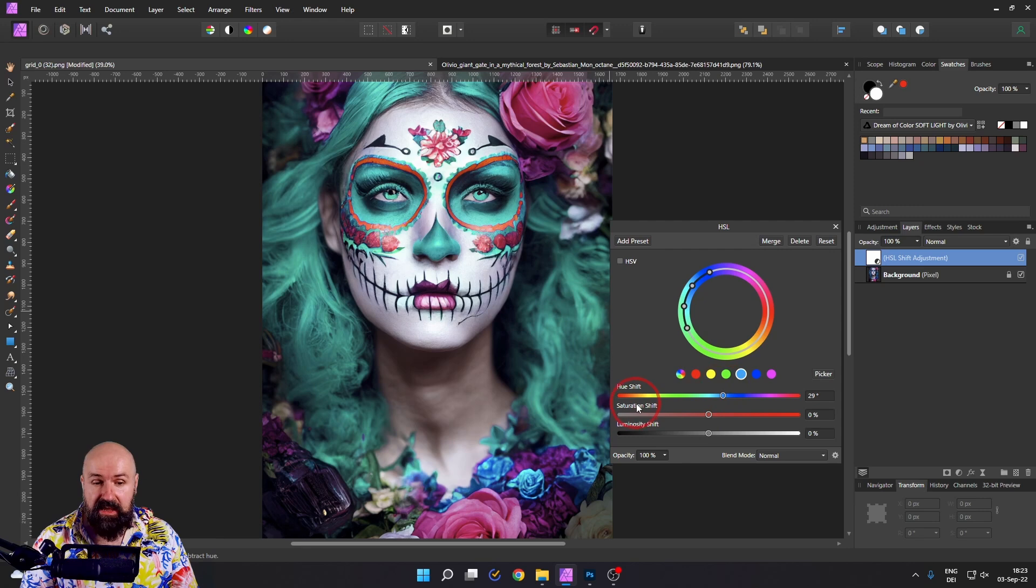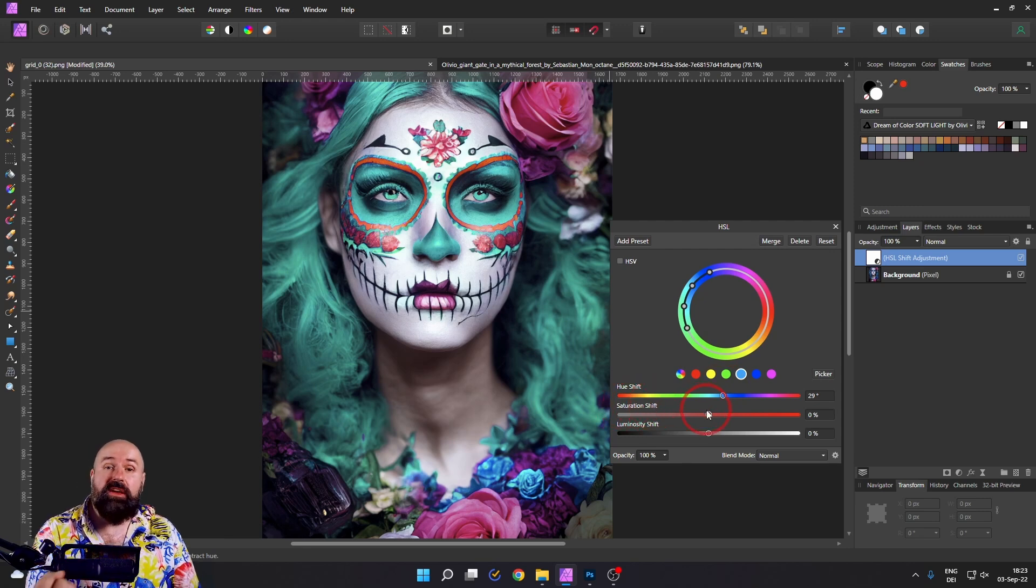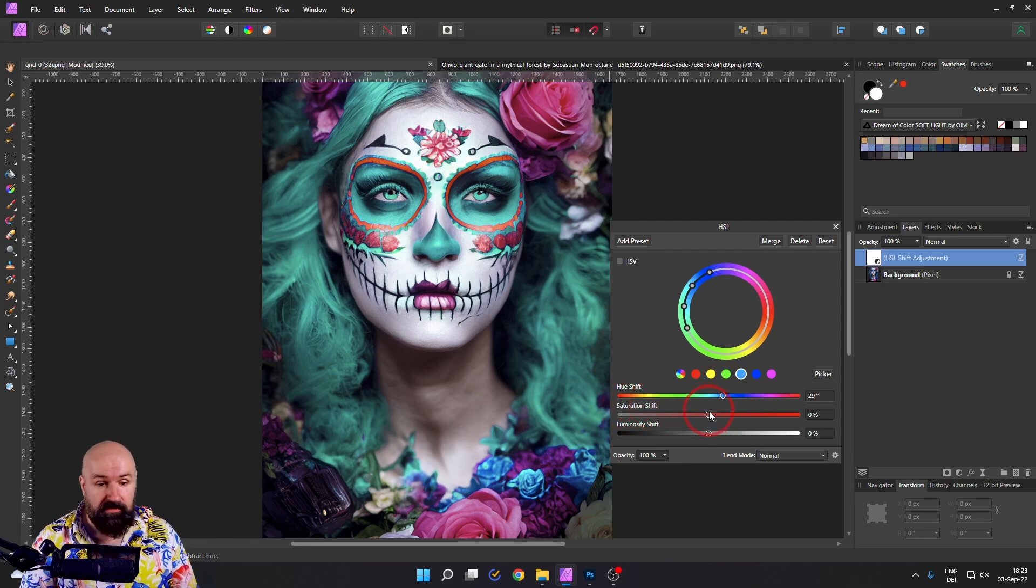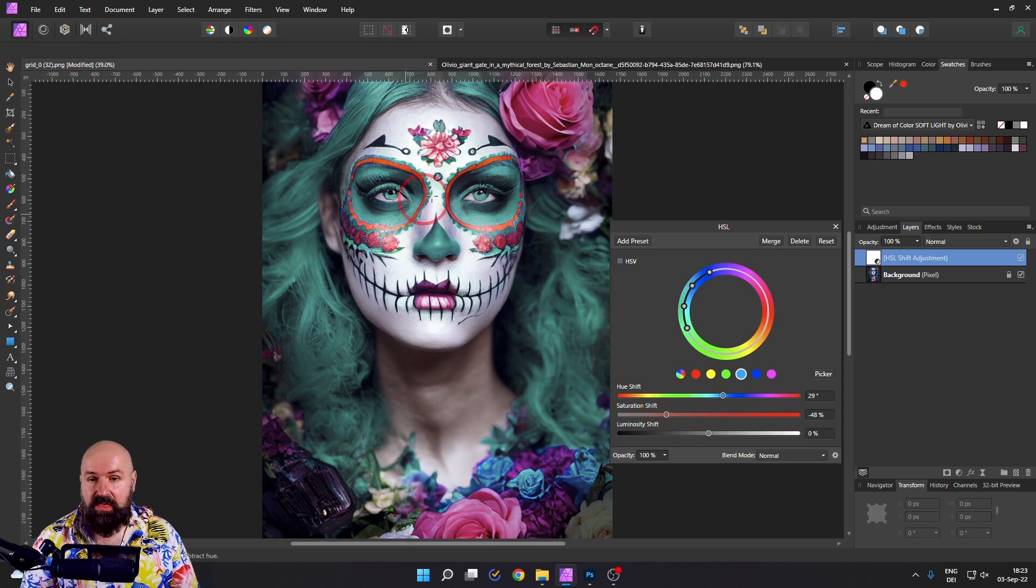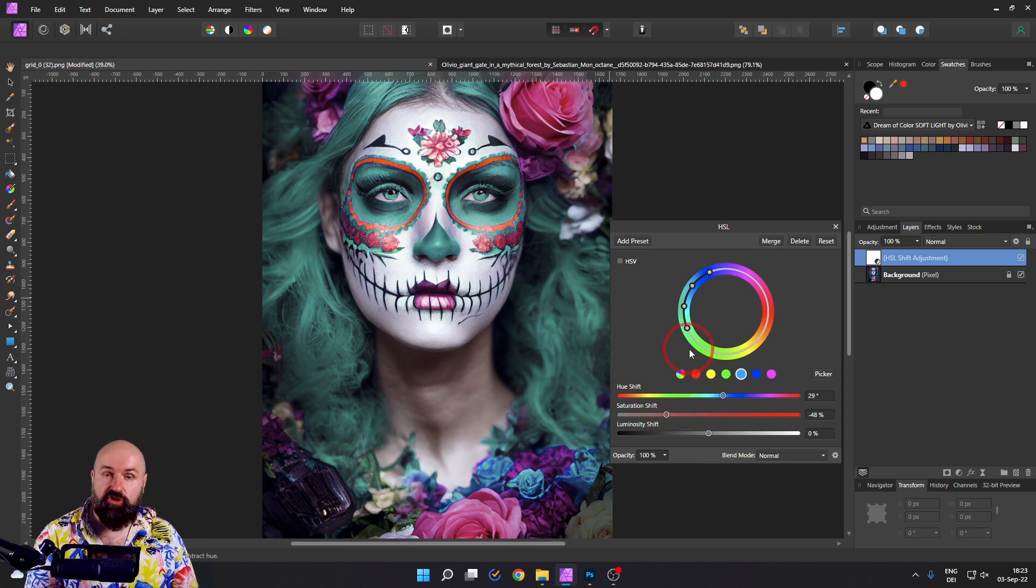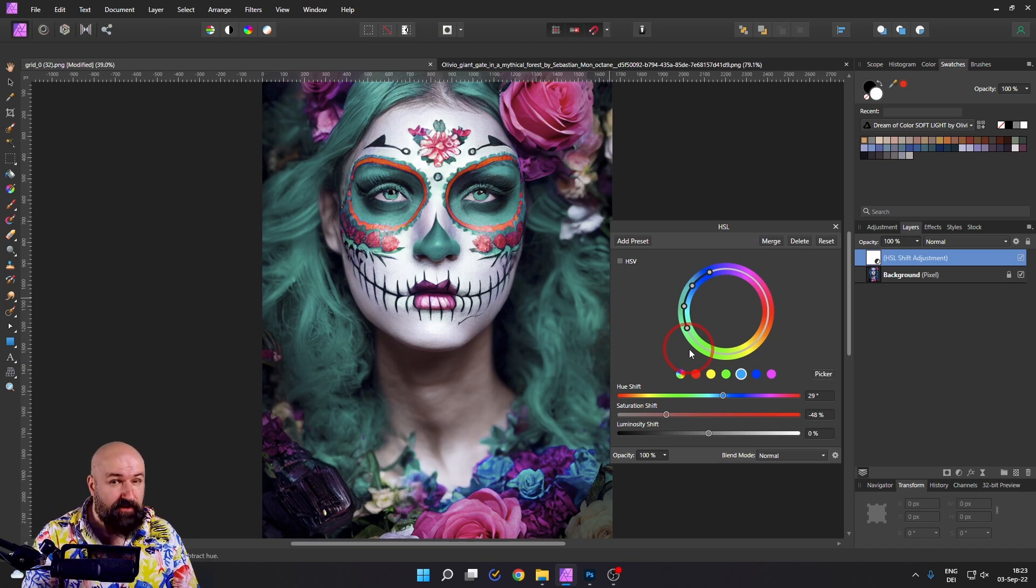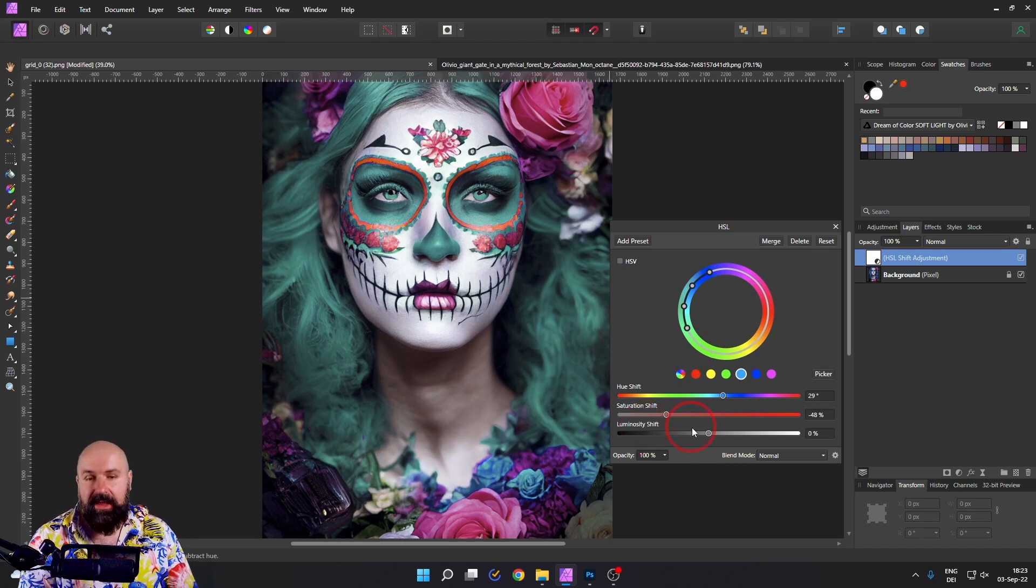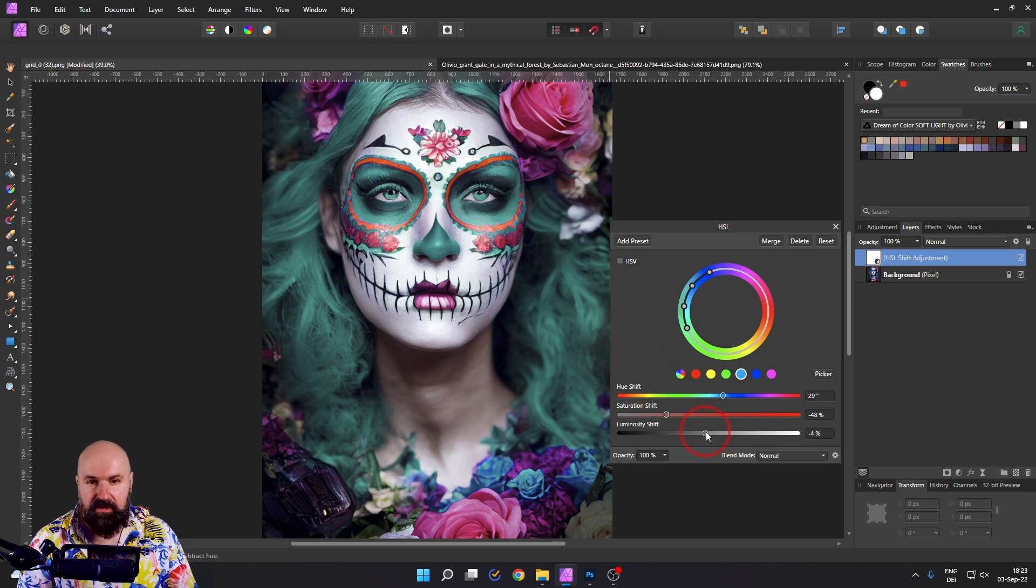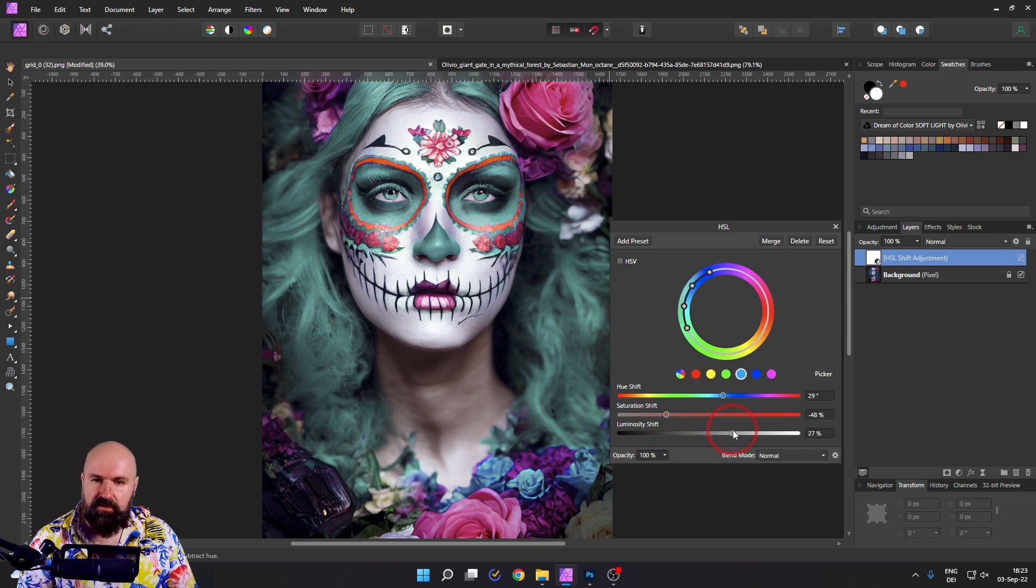As you can see, we have a saturation slider. This is how strong the color is going to be. So when I push this back, you can see that the green is getting softer, not as candy colored. And luminosity means brightness. So you can use this to also make this darker or brighter if you want to.